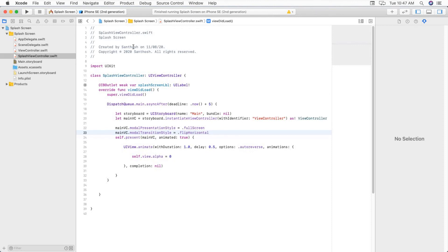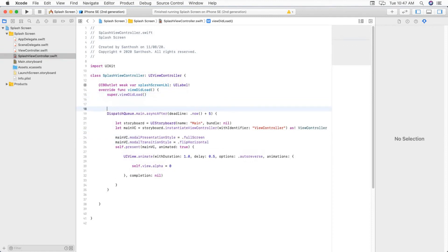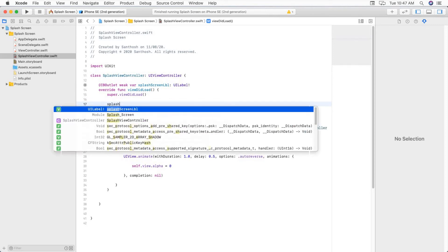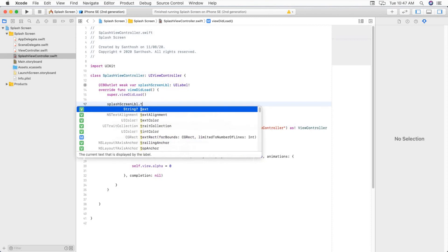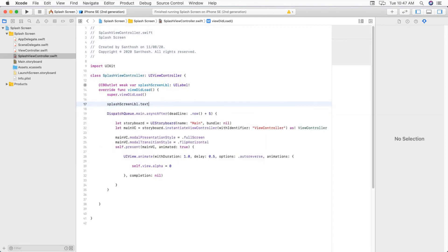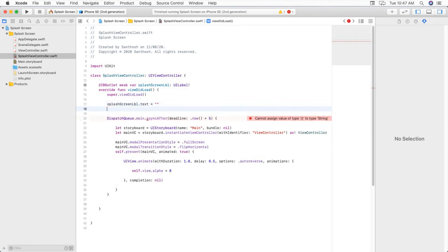So here, we must make our splash screen label text as empty. Now create a variable.